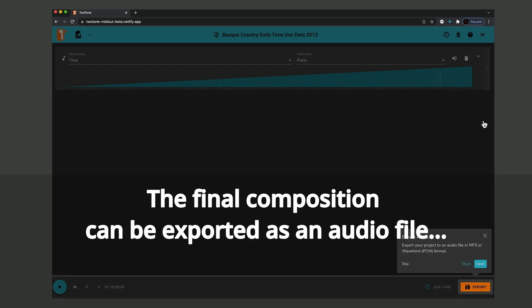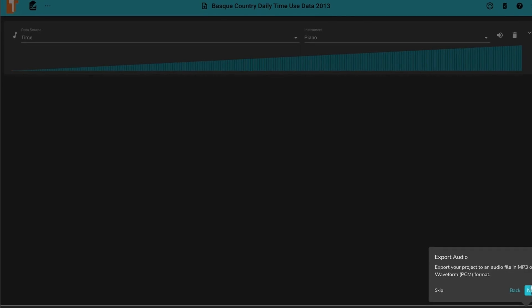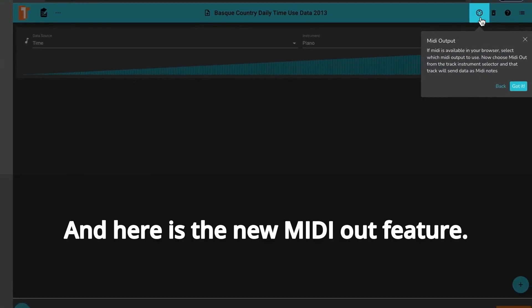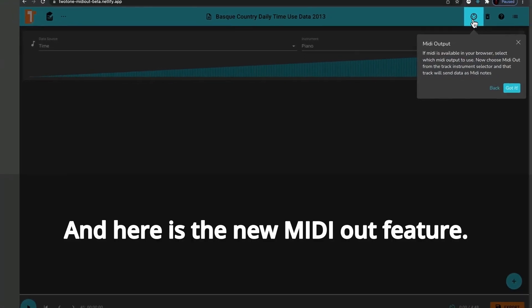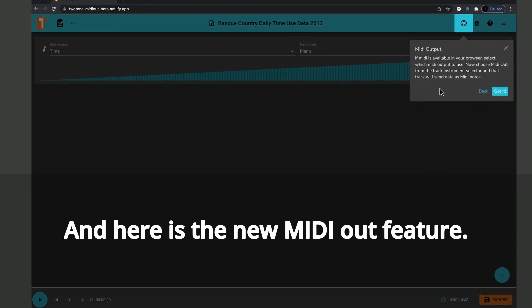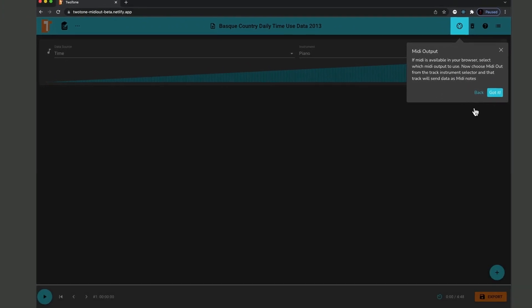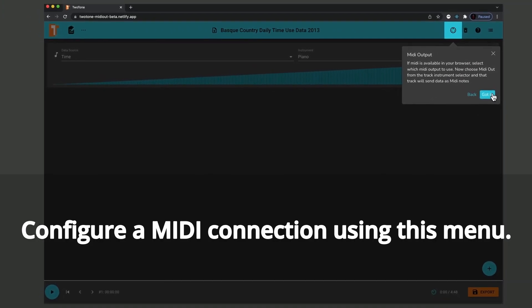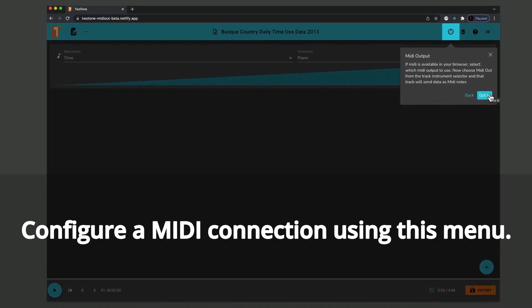The final composition can be exported as an audio file direct to disk. And here is the new MIDI out feature. Configure a MIDI connection using this menu.